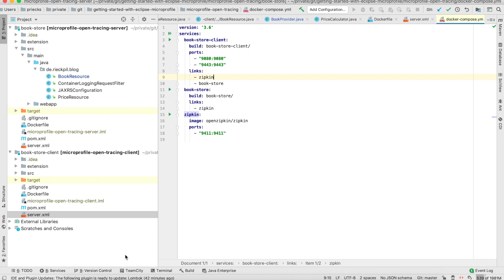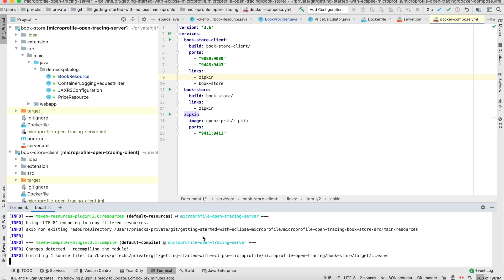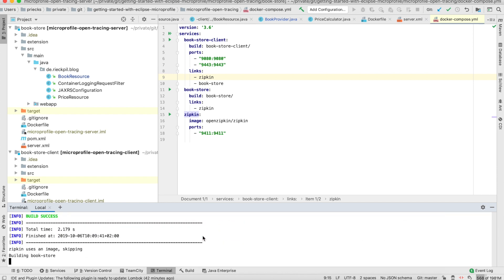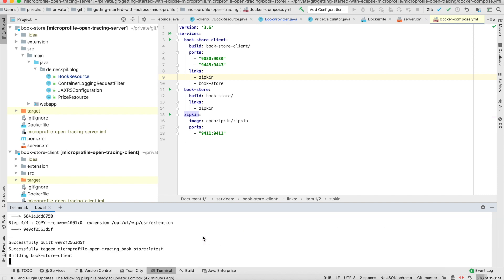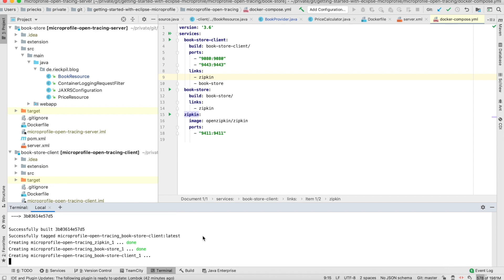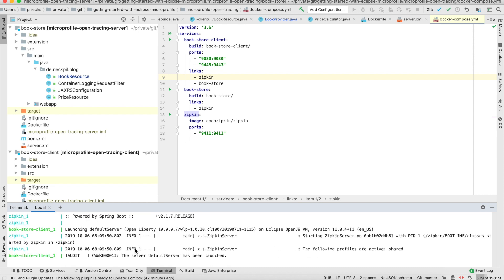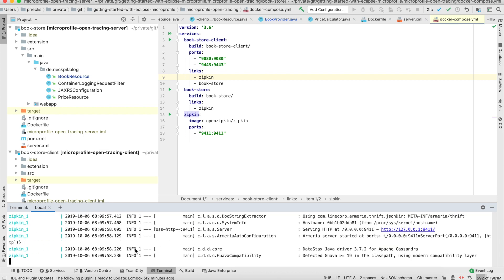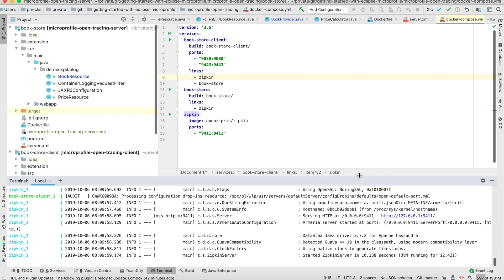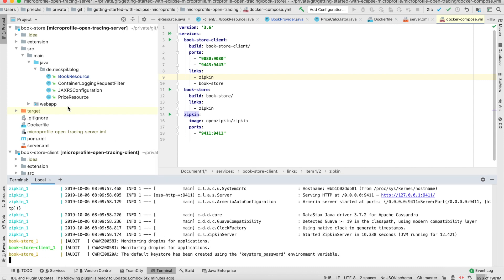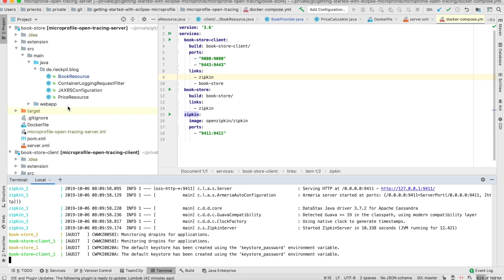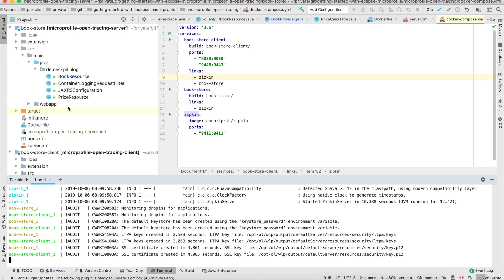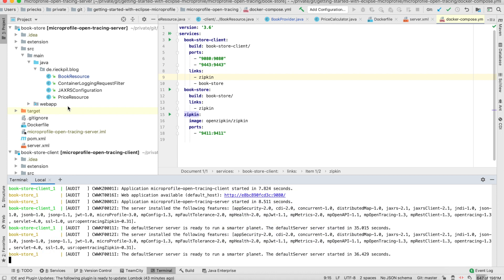To start this whole environment locally, you need Docker and Docker Compose. If you cloned it from my GitHub repository, you will get a build and run shell script to build both applications with Maven, then create the Docker files and bootstrap the whole environment. It's now starting two Open Liberty servers and the Zipkin server locally. We need Zipkin to report the traces from each application and correlate everything together.